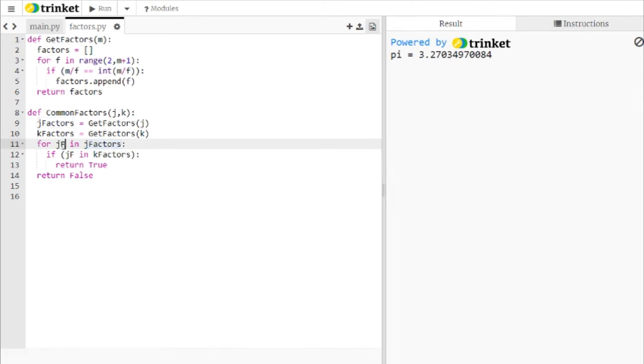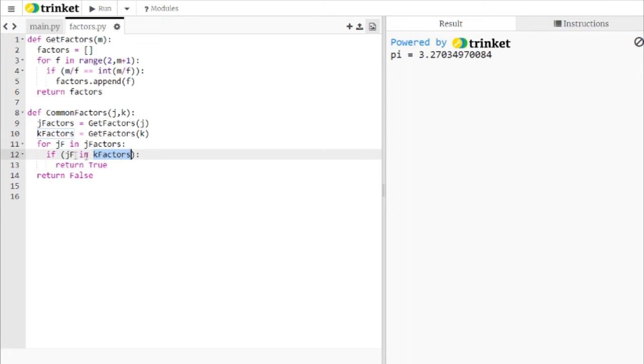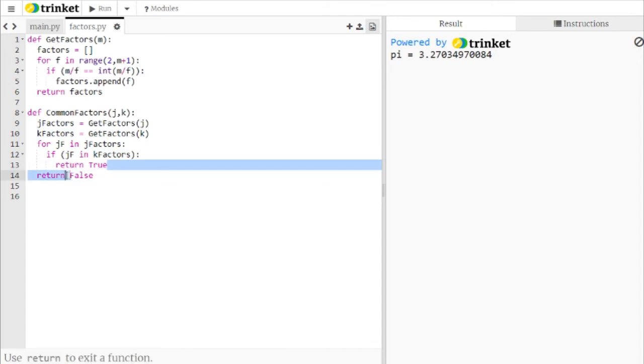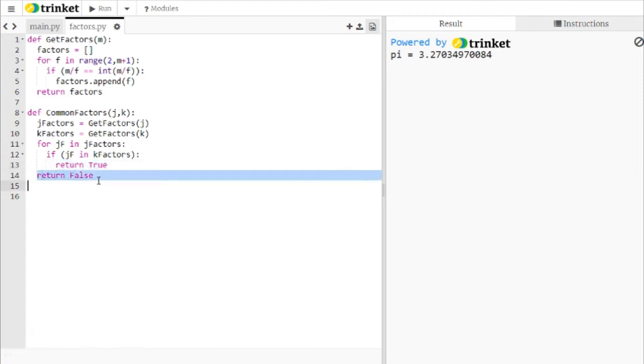we loop over the numbers in J factors. So for each of J's factors in J factors, we're going to check if this number is in K factors. So this is if they have 1 in common. We only need 1 in common. We don't need to know how many they have in common. But as soon as they have 1, we leave this routine because we don't need to check anymore. And we return the value true. If we make it out of this loop, it means that they didn't have any in common. So we can return false.